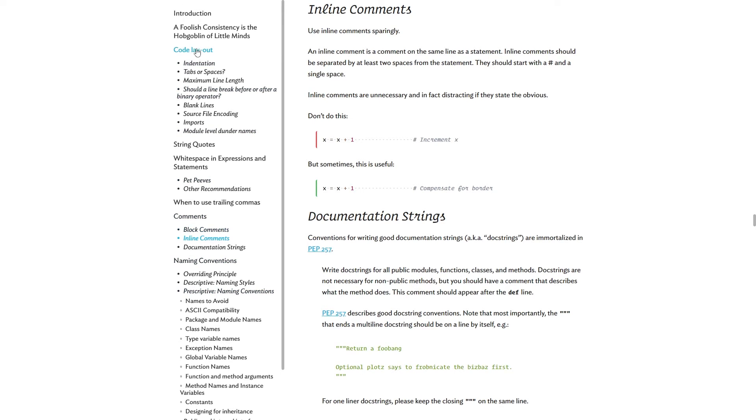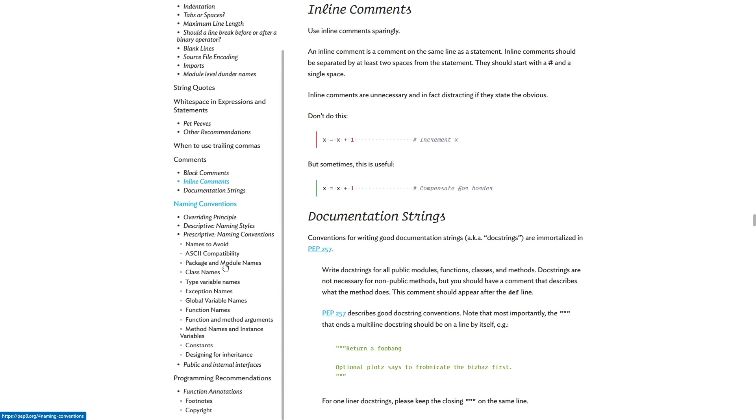So PEP 8 is a mixture of really hard rules, like you should do the imports precisely like this. And there are some, let's say, recommendations regarding for instance naming conventions and so on. So it's a bit of both.